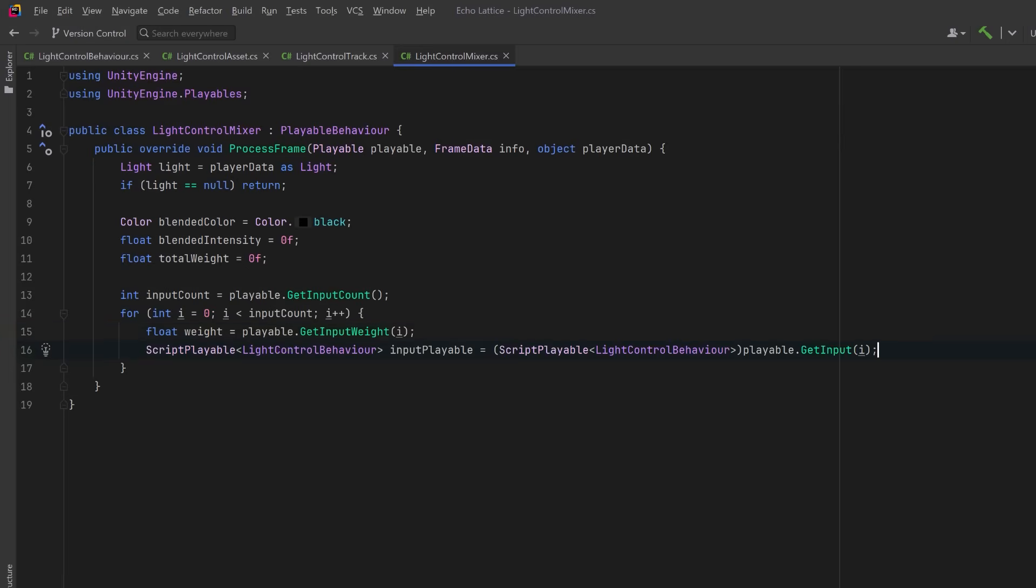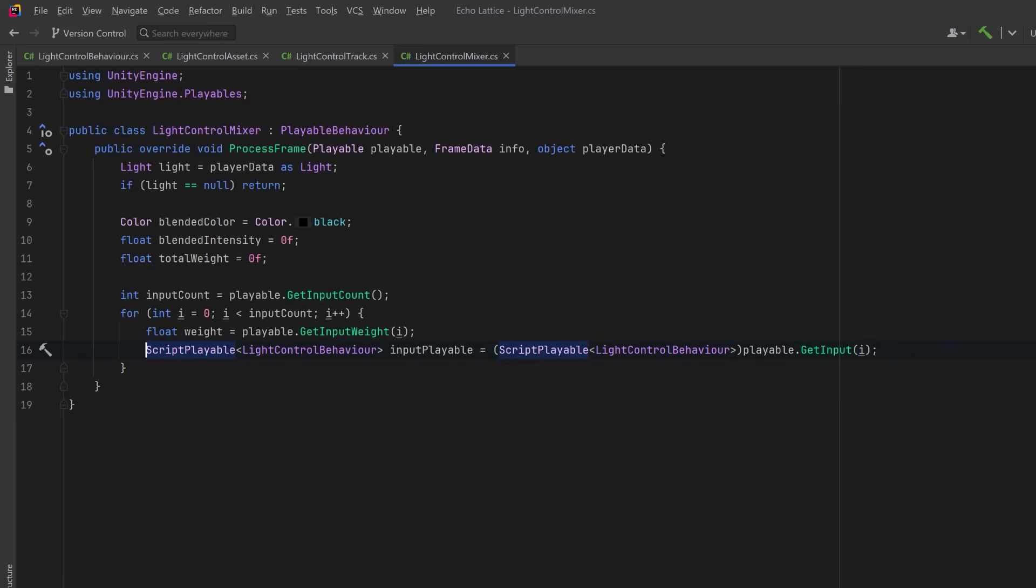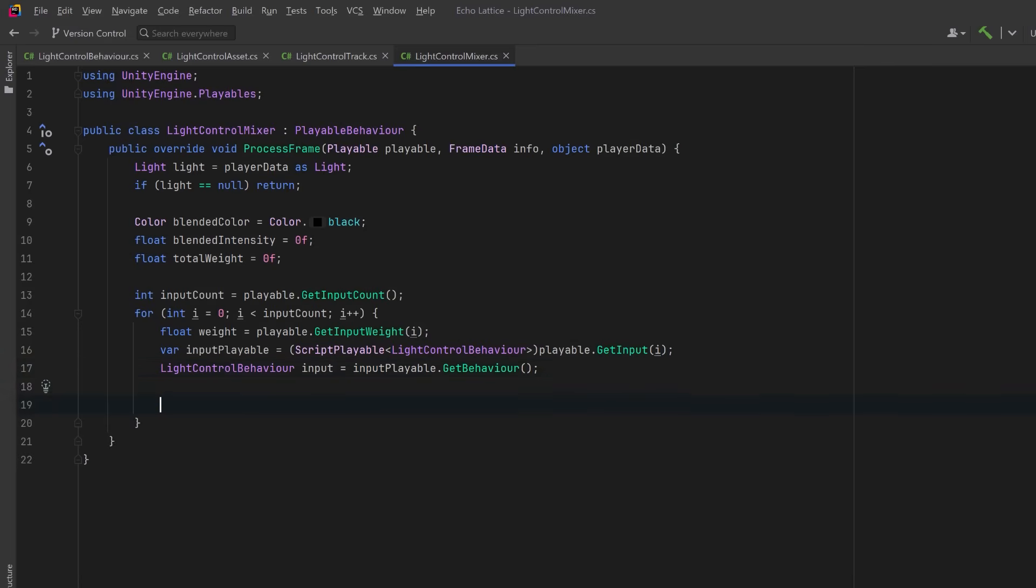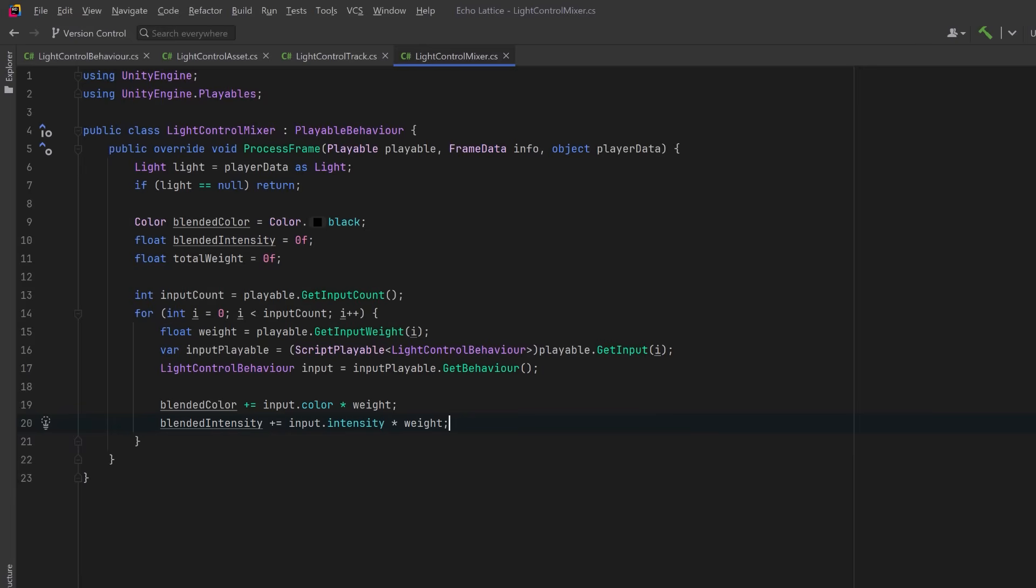Then we can retrieve the input playable, that is the individual clip, and extract its behavior so we can read the color and intensity values for this frame. Now here's the core blending logic. We multiply each clip's color and intensity by its weight and add that into our running totals. We also keep track of the combined weight so we can decide whether to apply the result.